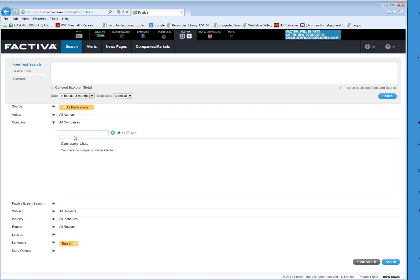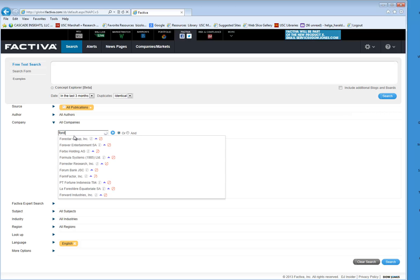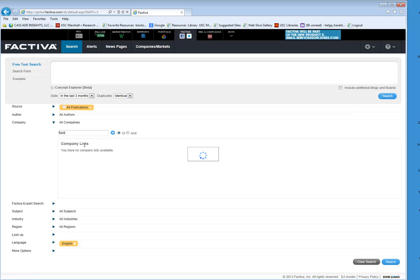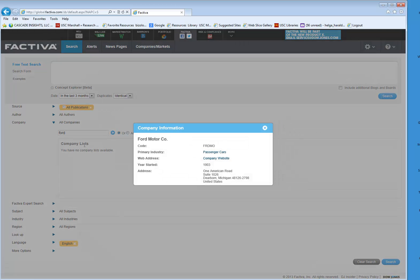In this case we'll select Ford and then the Ford Motor Company. To get the code, hover over the I — which is the information button — press it, and you'll find the code, which is F-R-D-M-O. You'll probably want to write it down because the copy and paste function does not work here.